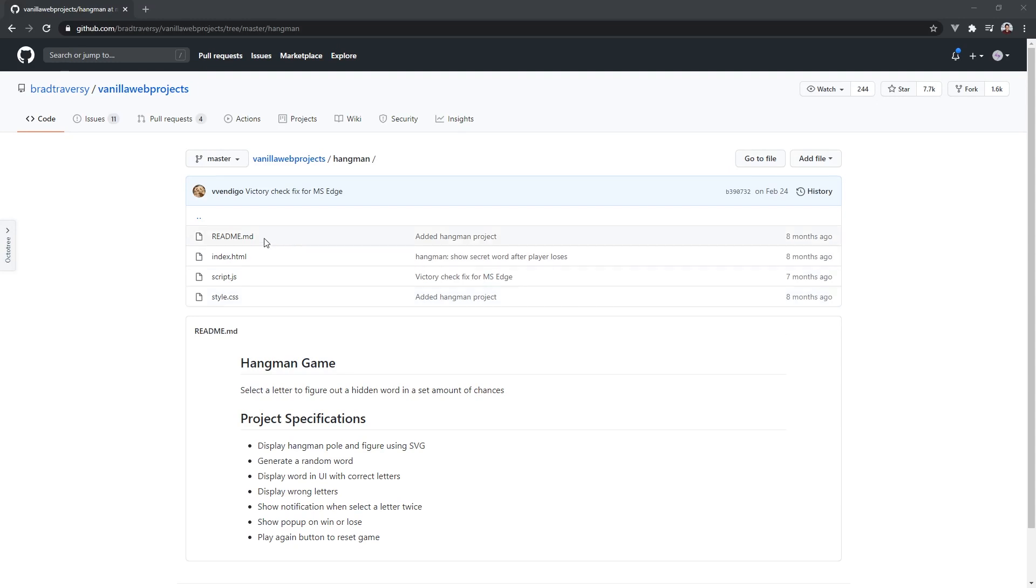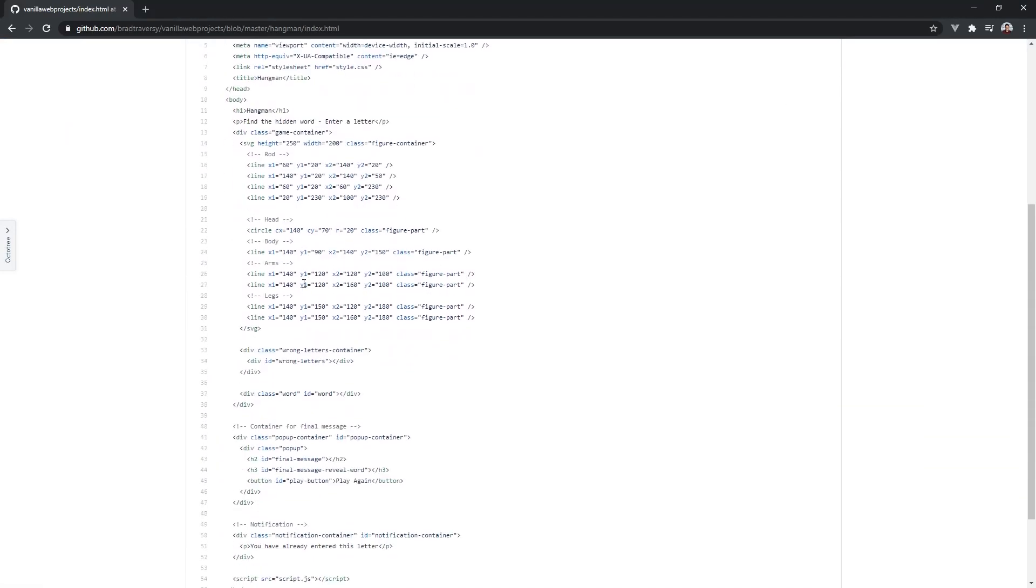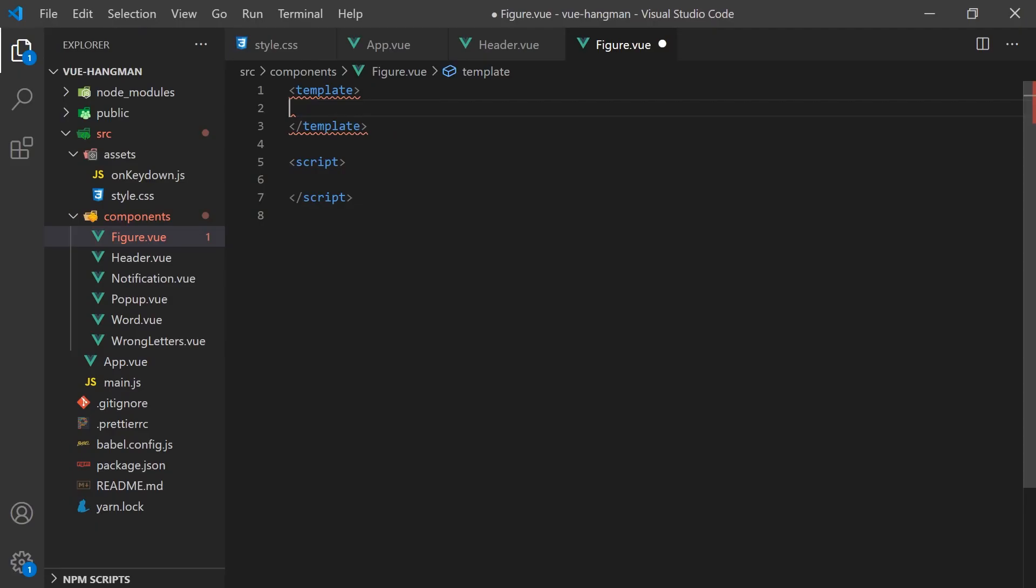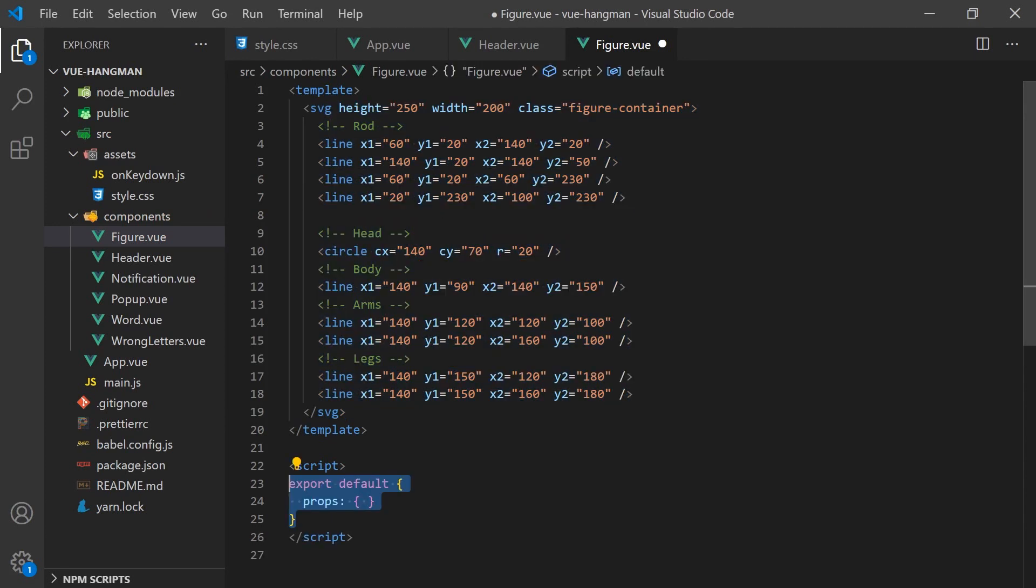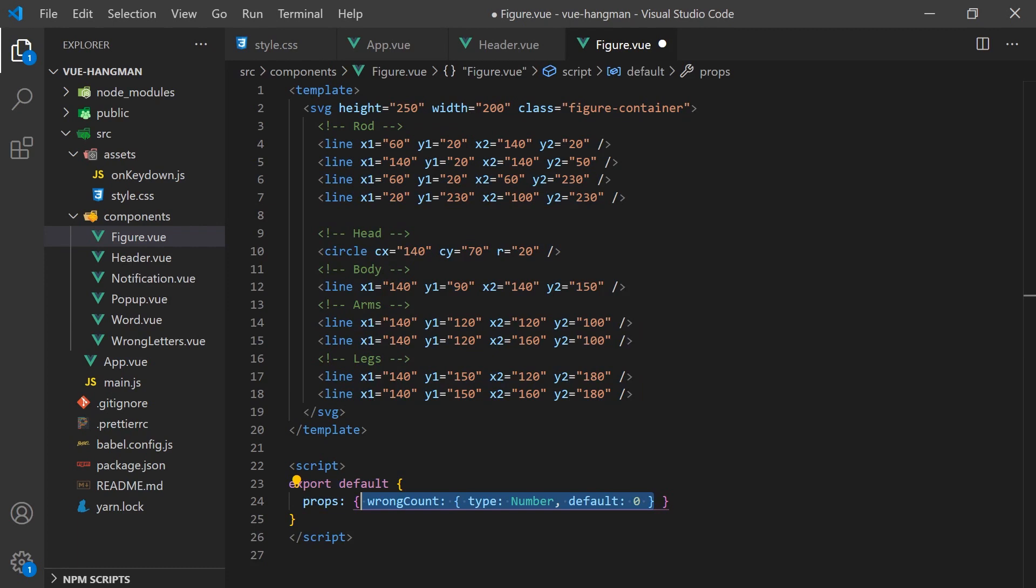Next, we create the Hangman character in a component called figure and copy the SVG element from the repo and remove the class property. This component will have a property that accepts the number of wrong letters so we know which limb should be visible.